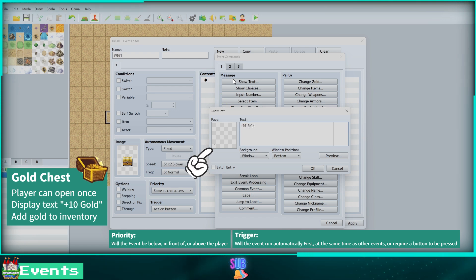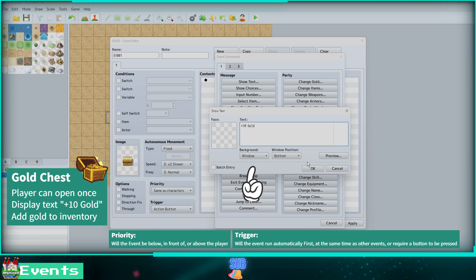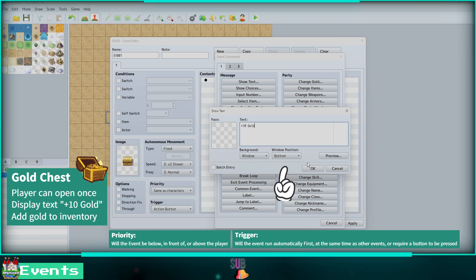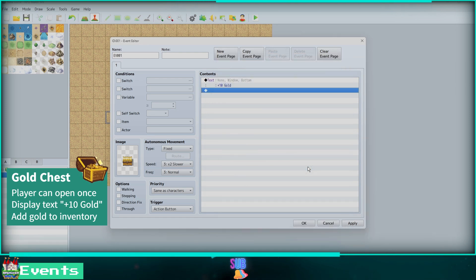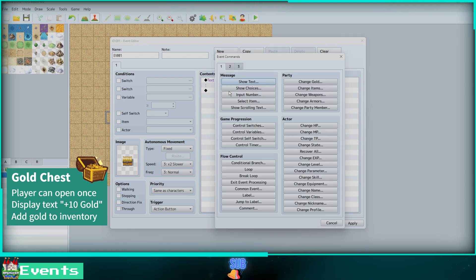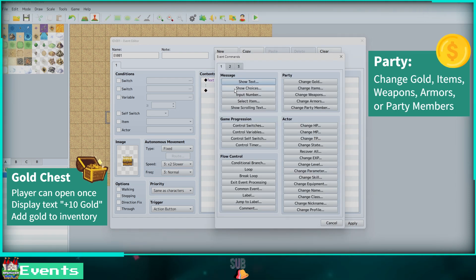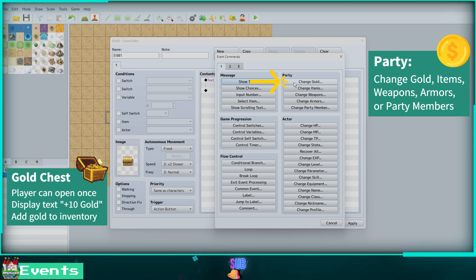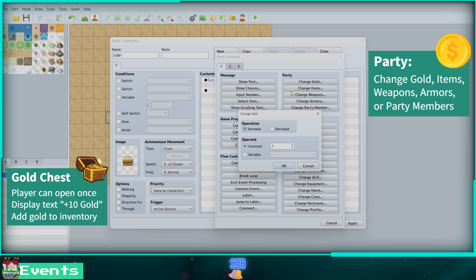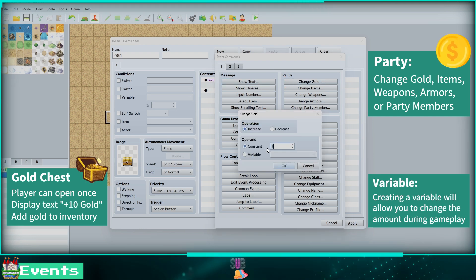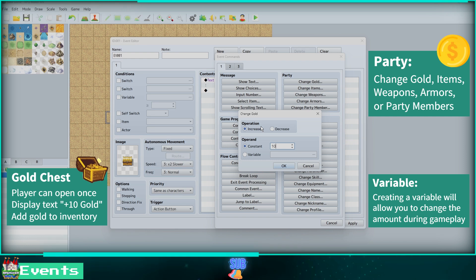You can also add a face, choose the message box background and position. Next we will actually give the player 10 gold by clicking on Change Gold under Party. We can increase or decrease by either a value that won't change or by a variable.